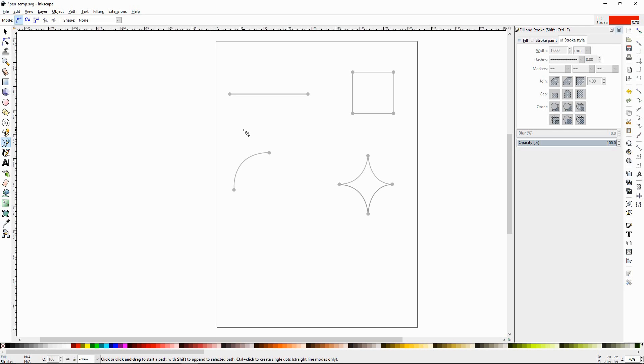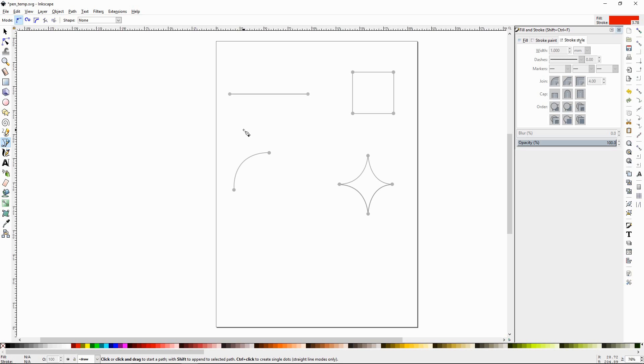Once you learn more about Inkscape, you'll be using this tool more than any other. To create artwork, to trace out your sketches, to create works of art from scratch, this is the tool you're going to use. And it takes some getting used to. So what I always tell people is don't get frustrated. You just keep working with it and then before long, it's second nature.